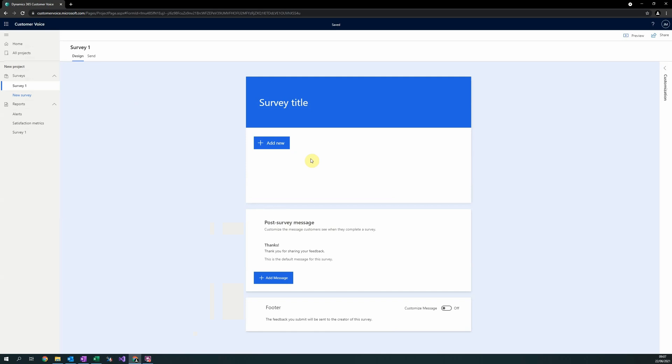Once created, you will be presented with the Survey Designer screen. We can split the design of a survey into two distinct parts. First, question design. What questions will we ask? How will they be structured? And what logic will there be? Secondly, the overall styling of the survey. What colour should we use? Should we use images? And what fonts should we use?